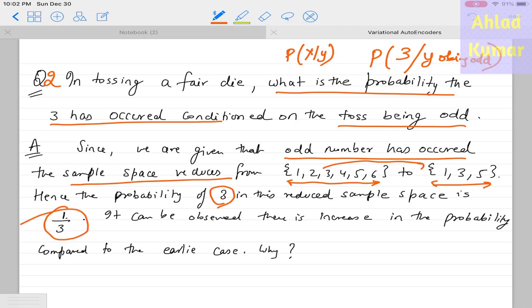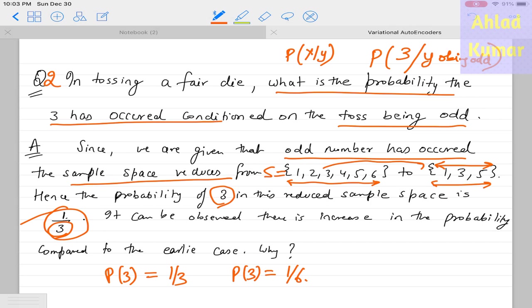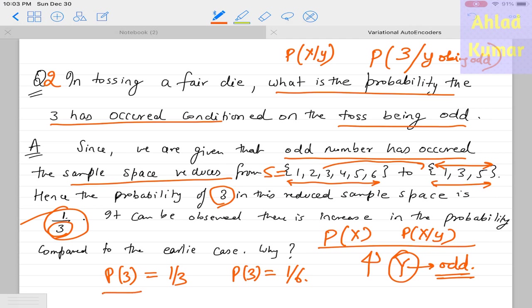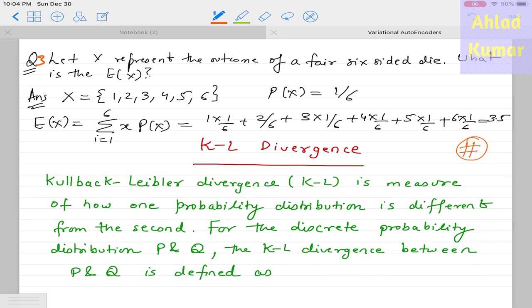Comparing both cases: p(3) = 1/6 but p(3|odd) = 1/3, showing that conditioning on y can significantly affect the probability of x. This illustrates the concept of conditional probability — p(x) and p(x|y) can have very different values.